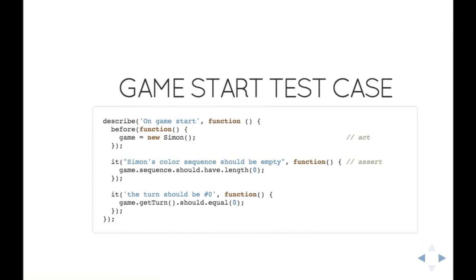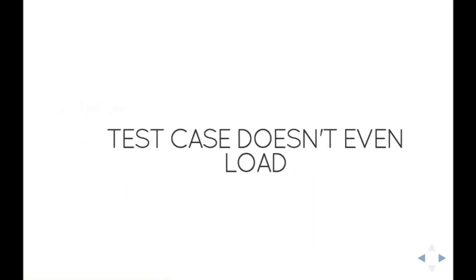It's going to go like this: I'm going to say on game start, I'm going to test that Simon's color sequence is empty and the turn is actually zero. You usually structure your test case around four different parts: arrange your data, act on it, make as many assertions as you need to check that the behavior has been observed, and restore the state if you need to. Since this is the very first test case I write, there is no arrange section. I'm just going to act on it by creating an instance of my Simon game, and then I can run my assertion that there's going to be a sequence object that I expect to be a list that is empty with a length of zero, and if I call the get turn function, I end up with zero as well.